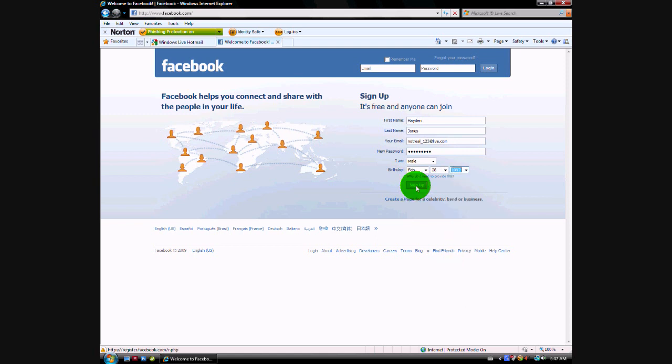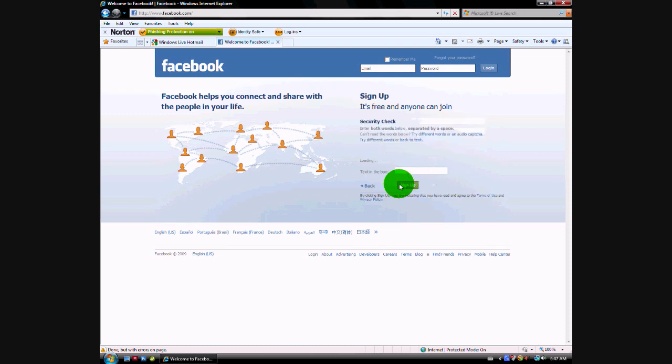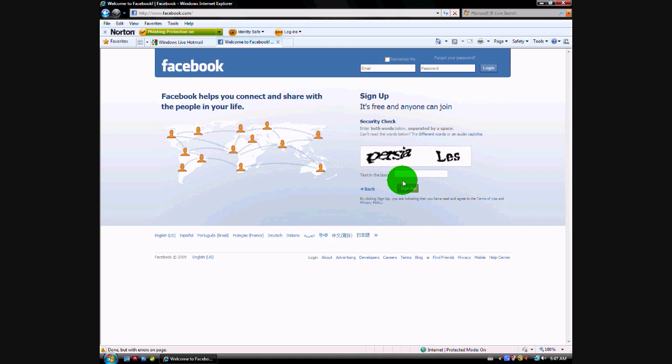And then click sign up. Just wait for that to load. Now you gotta put in this security check, sign up.